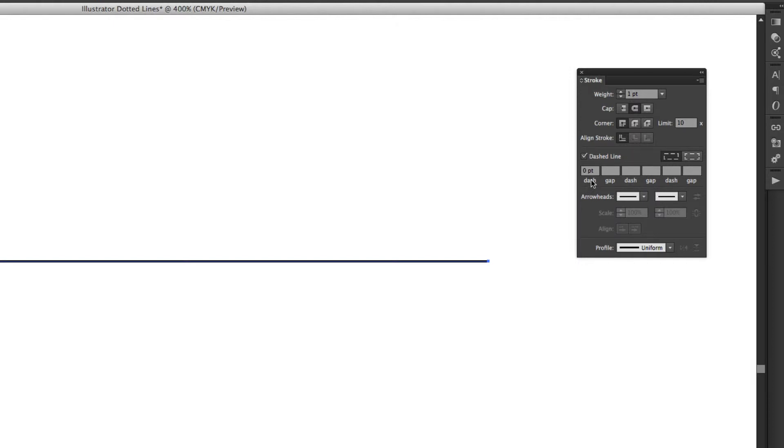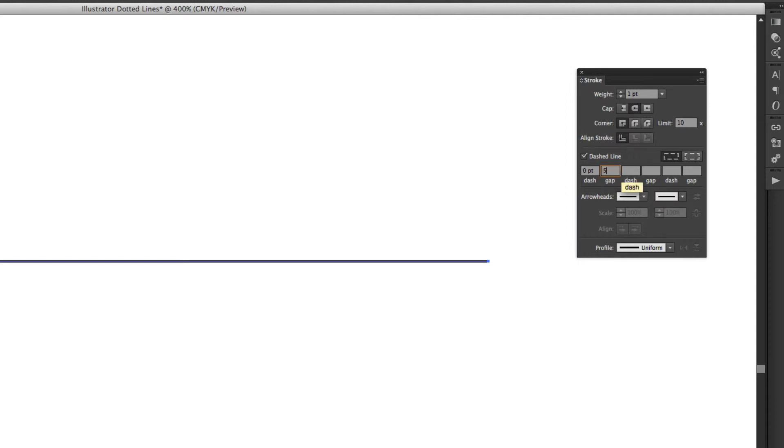Now for a dot the dash needs to be set to zero. Then we've got the gap which is just the space between each of the dots or the dashes. So I'm going to put five points between each.